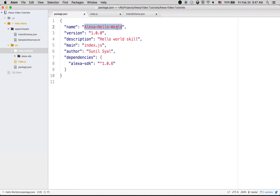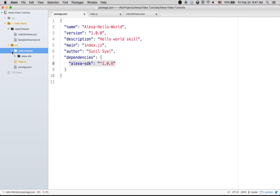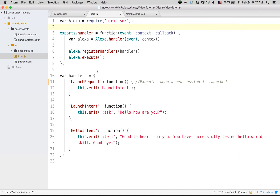We will learn how to create an Alexa Hello World skill. Here's the folder structure. In the packages.json file, you can see there is only one dependency which needs to be installed, which is the Alexa SDK. Once installed, you can check in node_modules that the Alexa SDK is available.